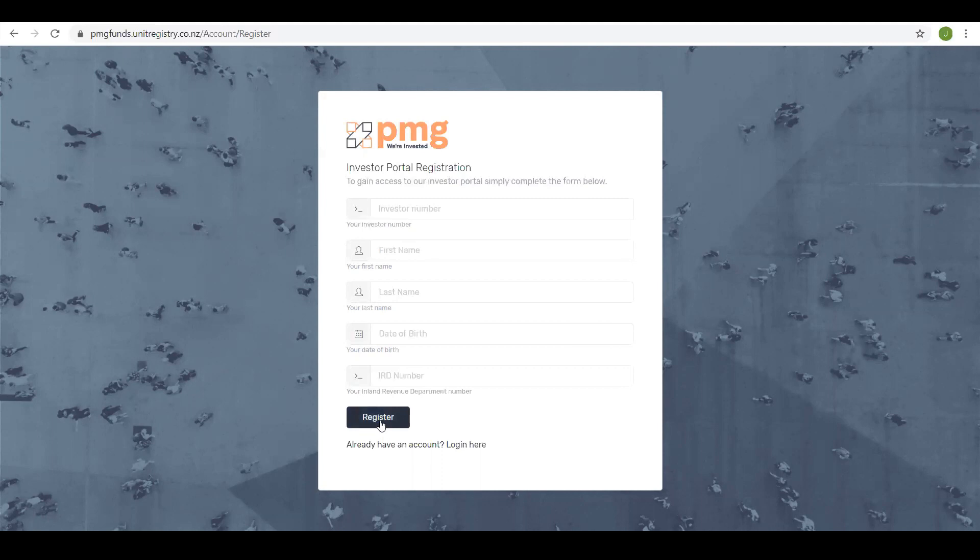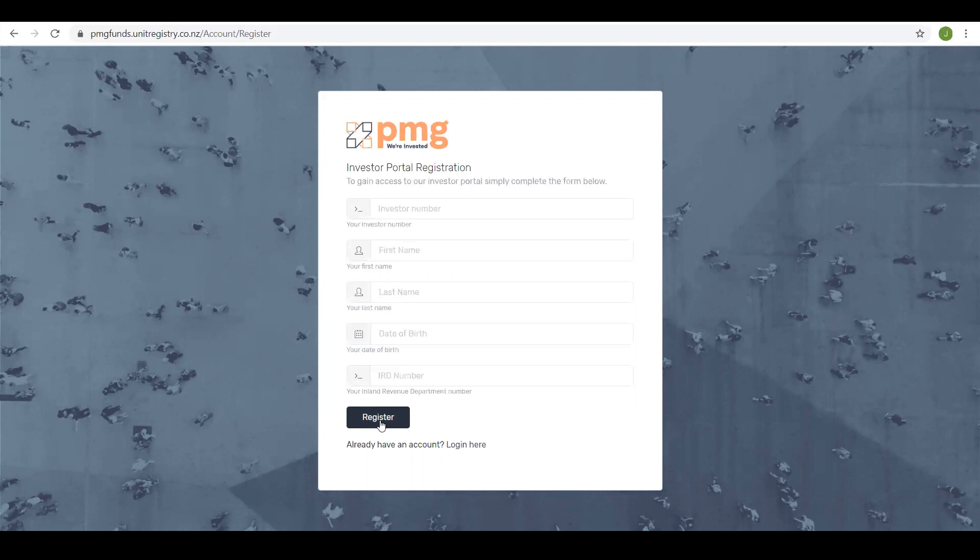After clicking on register an email will be sent to your registered email address to enable you to complete the registration process. The email you will receive will contain a link that is used to confirm your email address and will allow you to set up a password and security questions for accessing the portal. After you've entered those and submitted them, you'll then be able to log on to the investor portal.